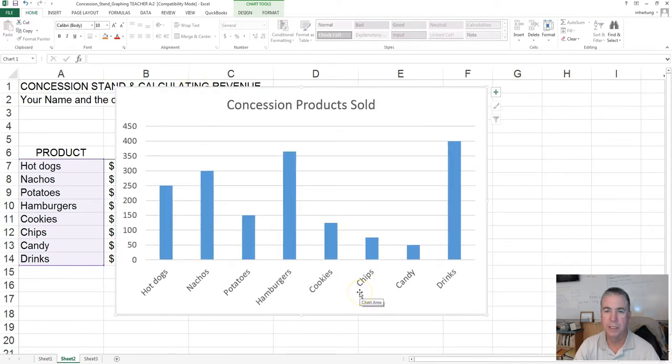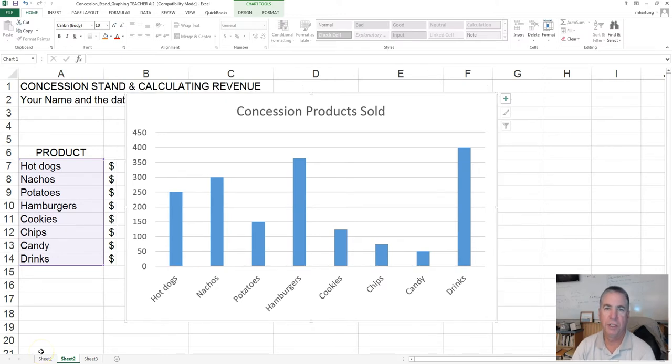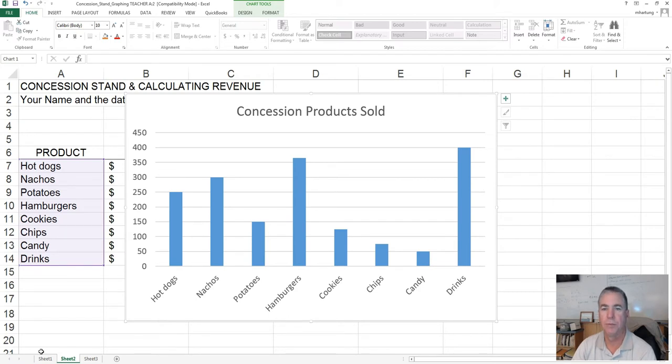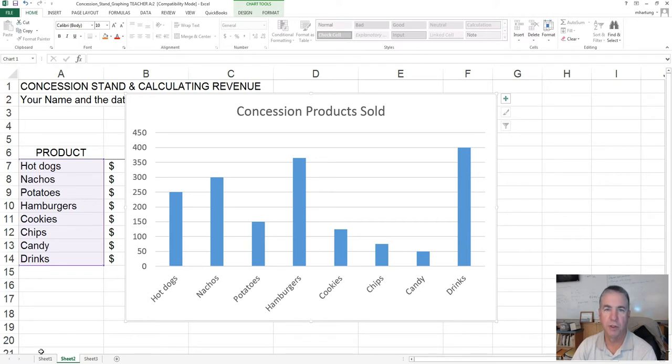And there it is. That's a basic column chart. Once you get that far, call me over to your workstation and we'll take a look at it. Make sure you save it, and then we can move on to the next video where we will look at some other features of creating charts.